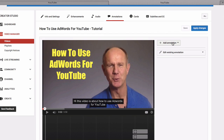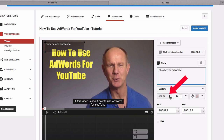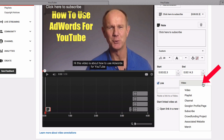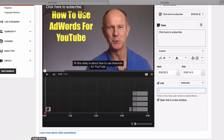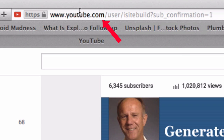Let's add a subscribe annotation to the beginning of the video. Click 'Add Annotation,' click 'Note,' and here it is. Enlarge it a bit, then click the link drop-down box, click 'Subscribe,' and grab your subscribe link. You can just put in your YouTube username and it will automatically fill it in. Preview the link and you can see the subscribe link at the top.